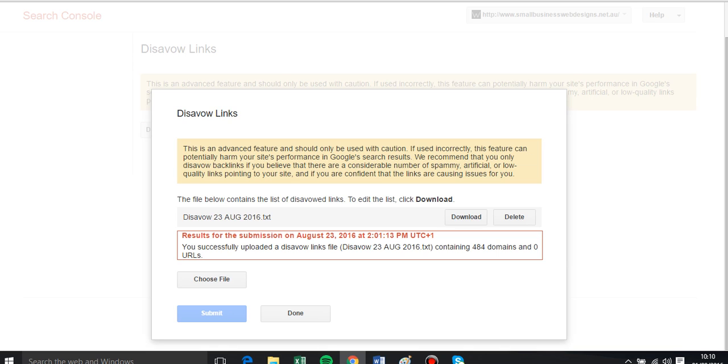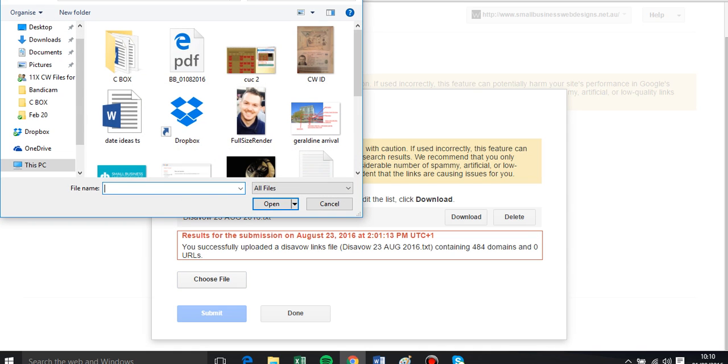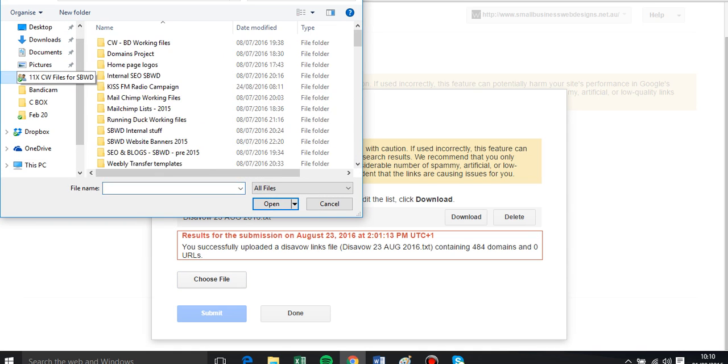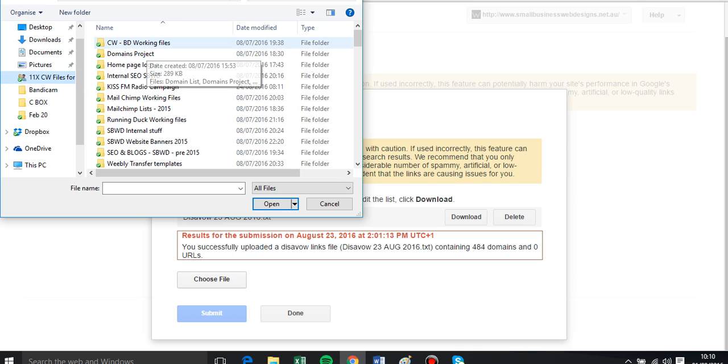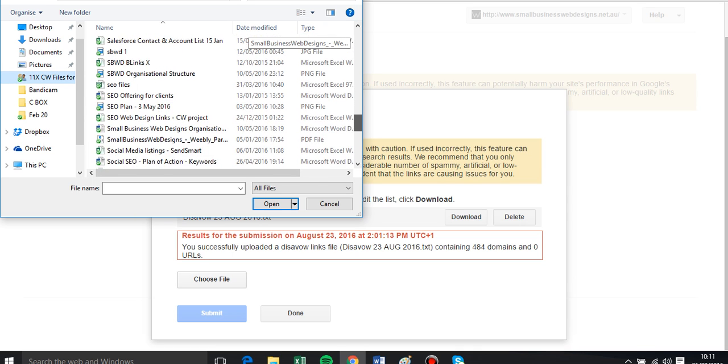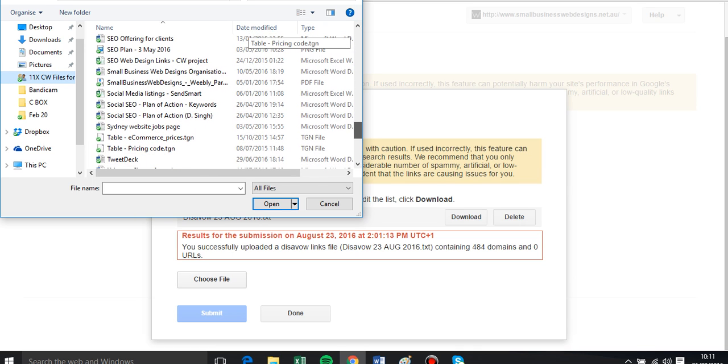So we disavow, and it says they last disavowed on August the 23rd. So what I would do is I can see all my links there. I'm not going to download that, but that's my last file, so I can always just download that and make updates to it and then resubmit it.